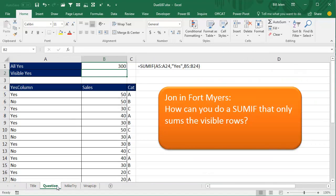Alright, welcome back. I was doing a seminar in Fort Myers, Florida yesterday and John was in the audience and he had a question. He said, how can you do a SUMIF that only sums the visible rows? Okay, so right here's our database and the SUMIF is simple enough,